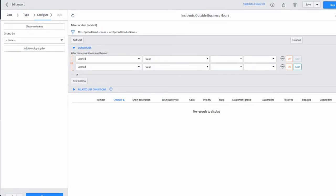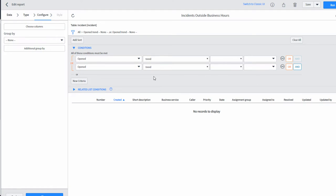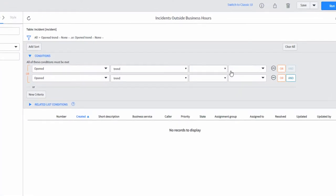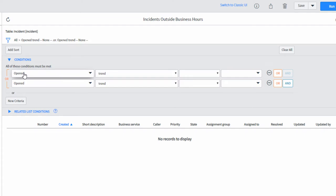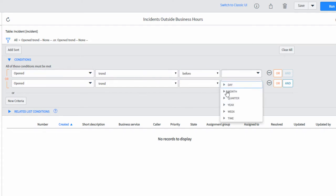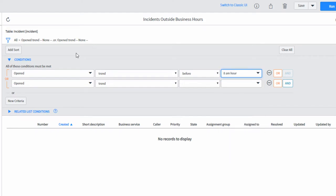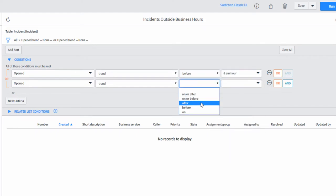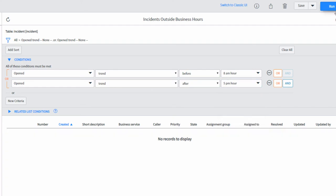So I have a report here and I've already made two conditions but I haven't fully completed them. If I know my business hours are between 8 and 5, then anything outside that is fair game. So I'm going to say that my open date trend before and I'm going to pick an hour, 8 a.m. So now I need to take care of anything that's after 5 p.m.